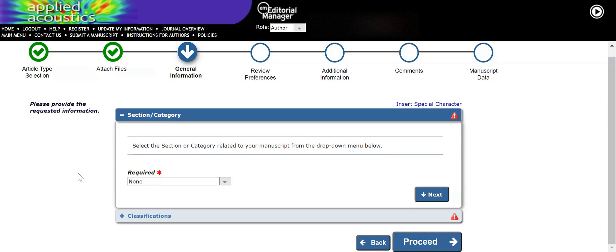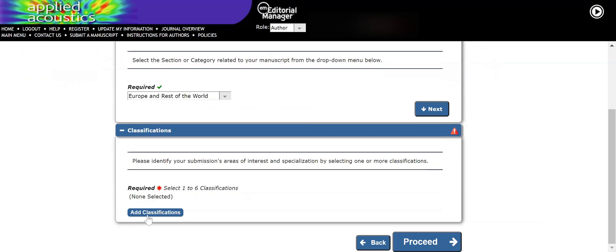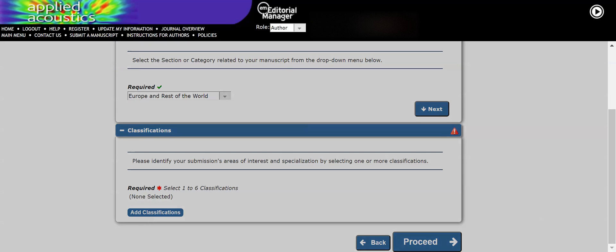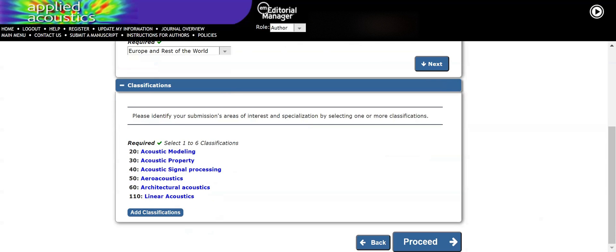In this section you need to select the section or category related to your manuscript. Wherever you are located — for example, if you are in America you select accordingly, or if you are from China you select that. I am just selecting the first option. You also have to select classifications and keywords so that the journal can select the appropriate reviewer and editor for your reviewing process. Six keywords are required, so I am selecting all six to fulfill the criteria.